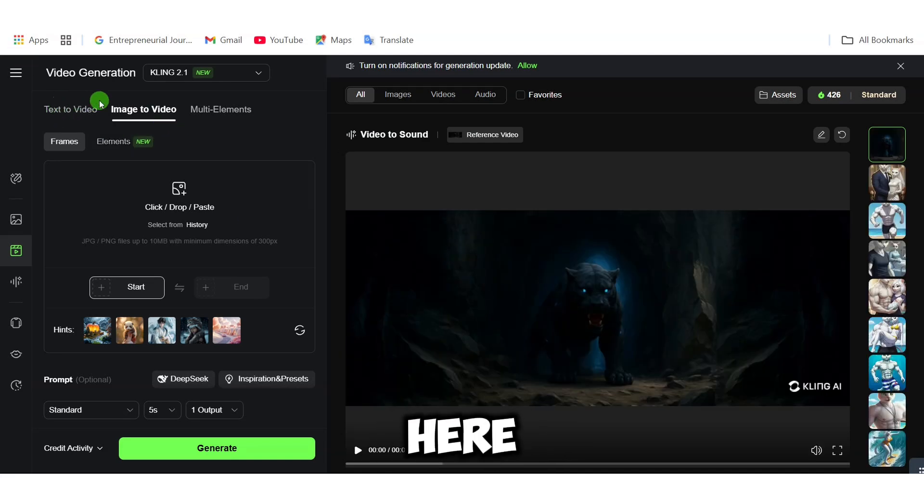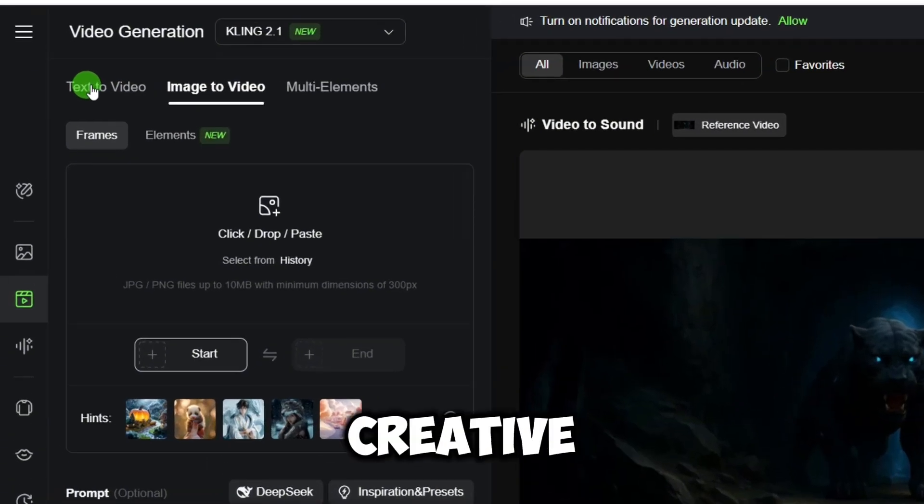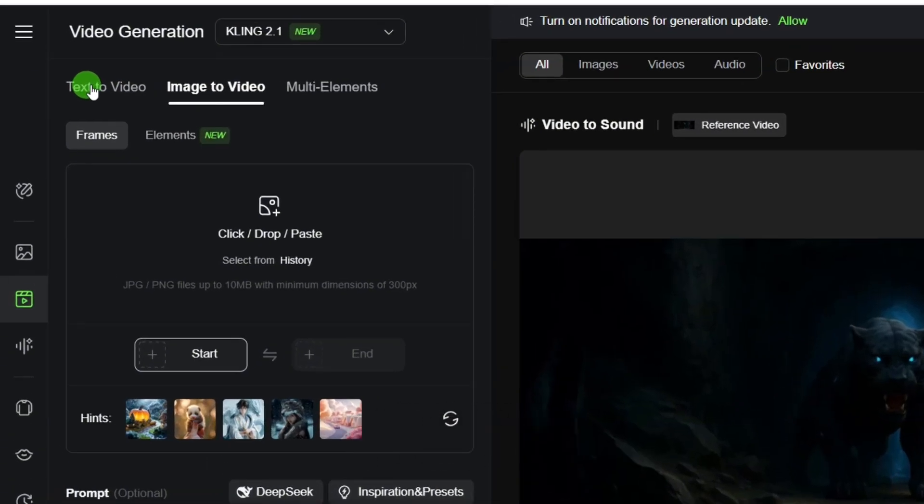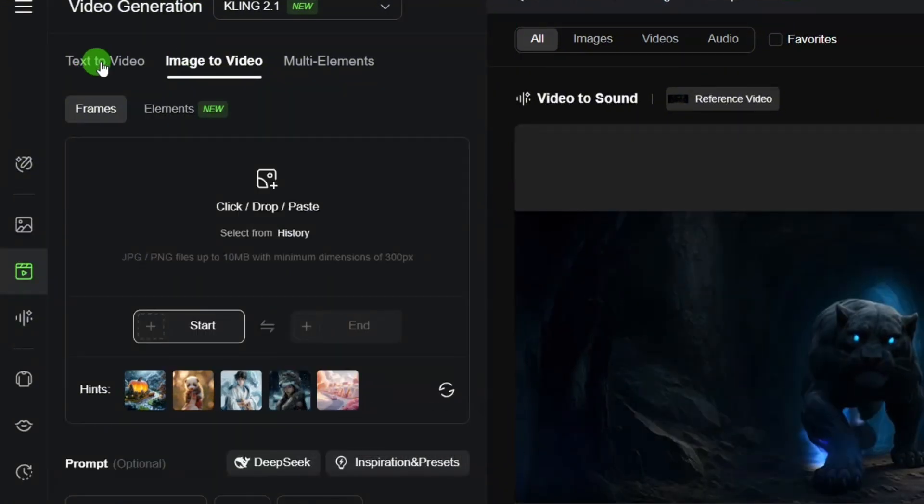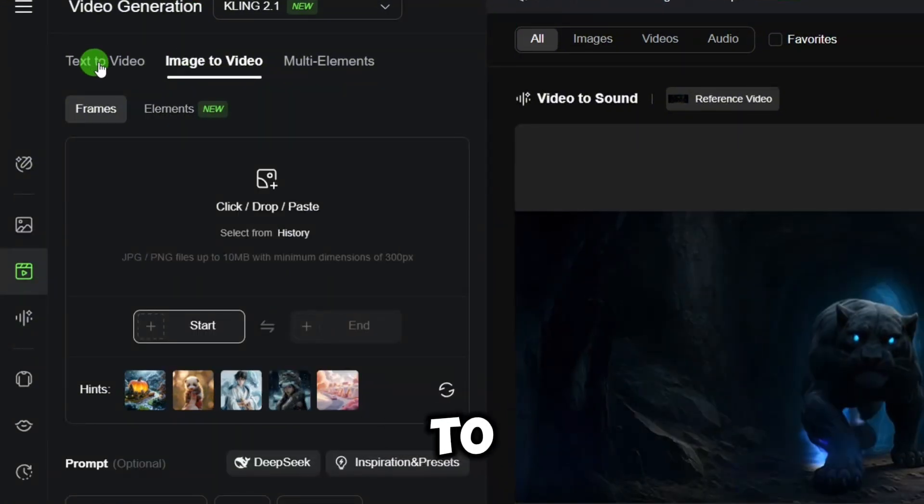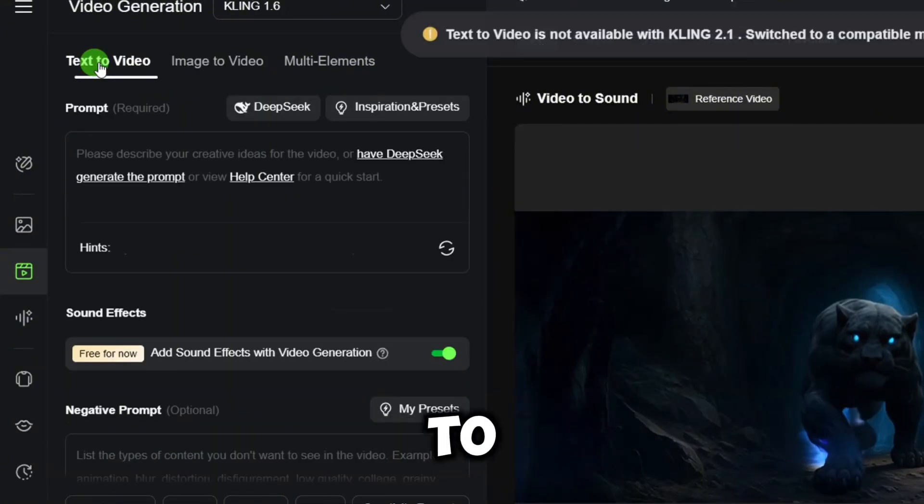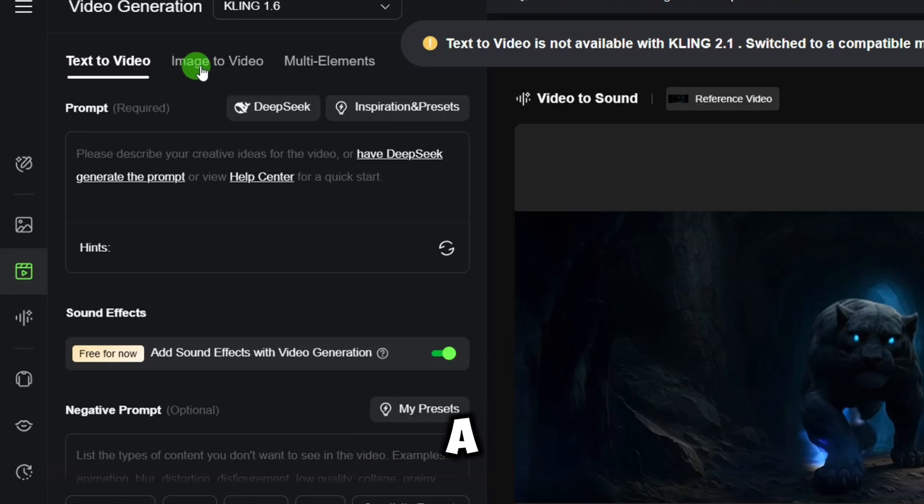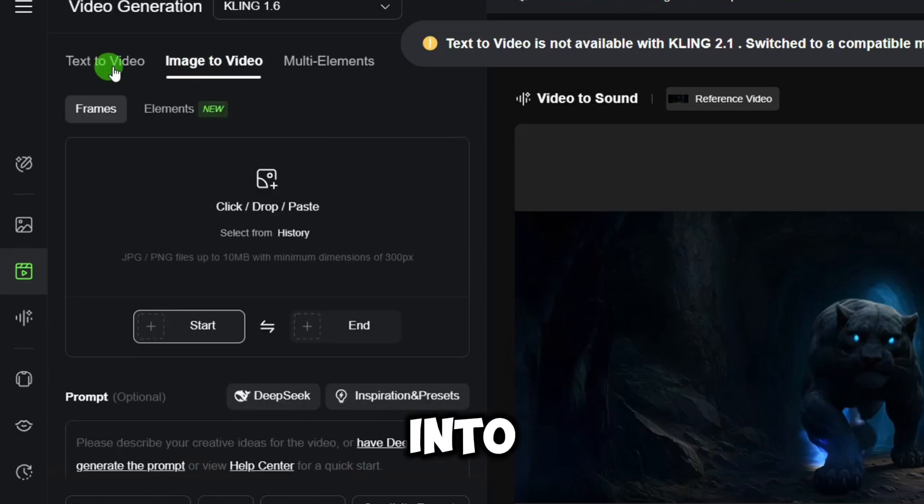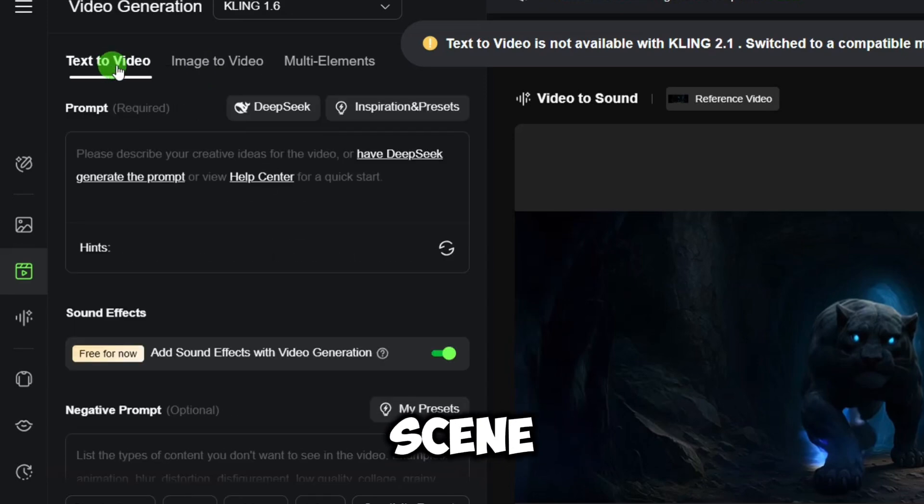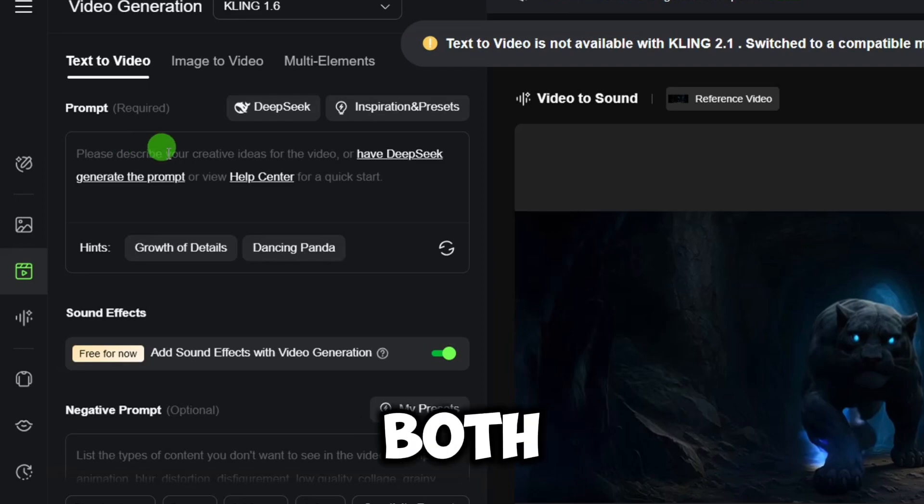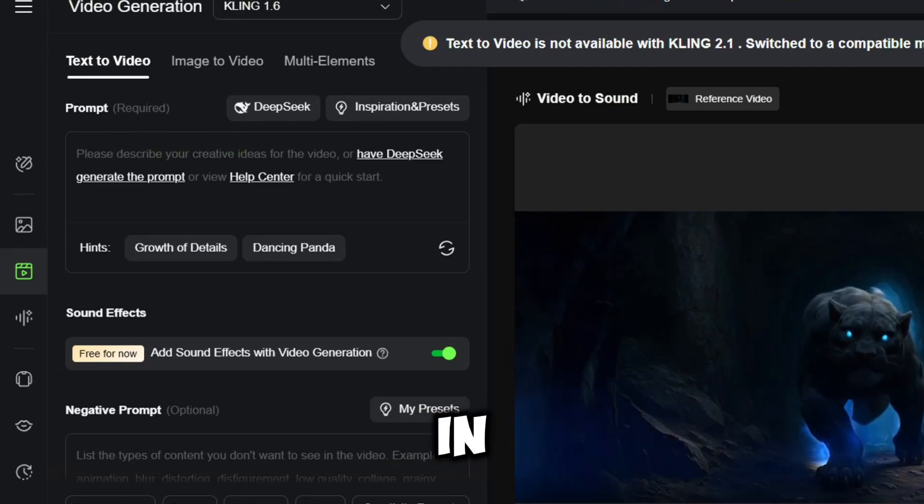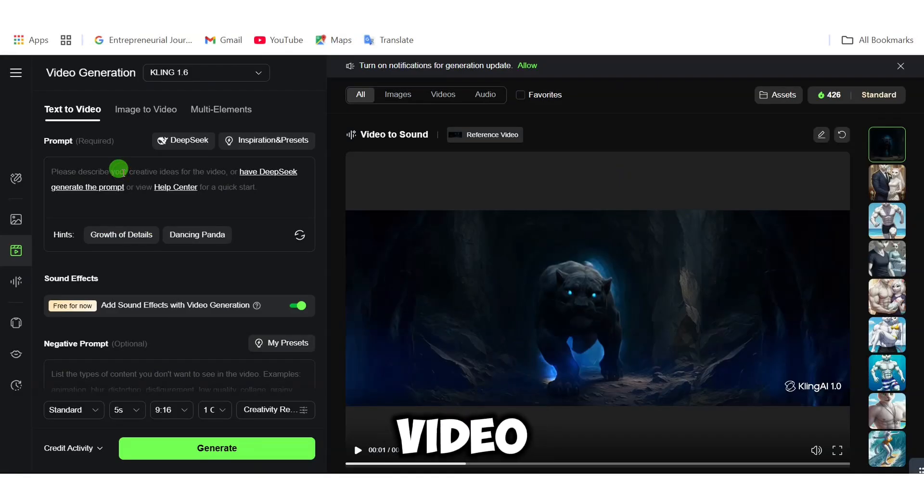Here is where you choose your creative path. Do you want to go the text-to-video route where you literally type what you imagine, or do you want to bring an image to life, turning a still photo into a motion scene with image-to-video? Let's explore both, starting with text-to-video.